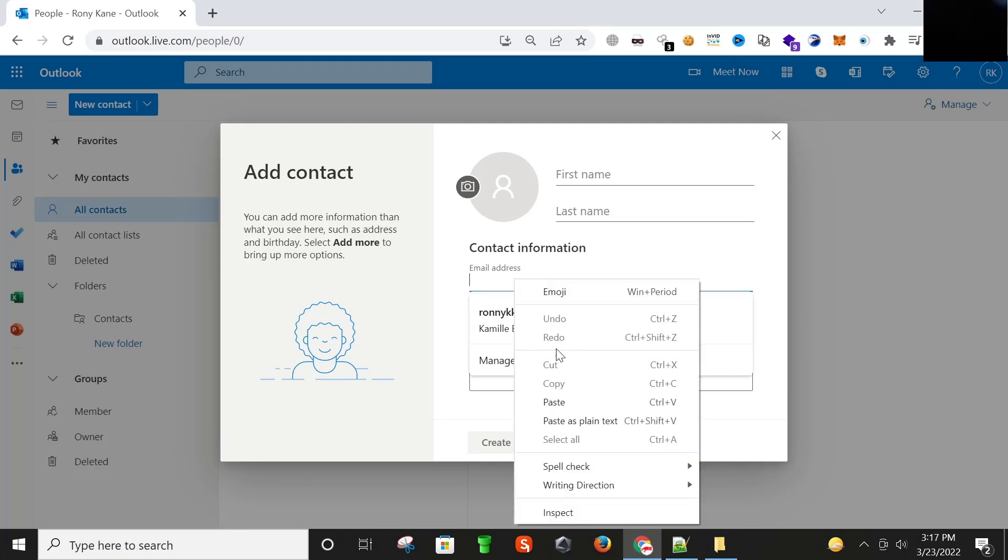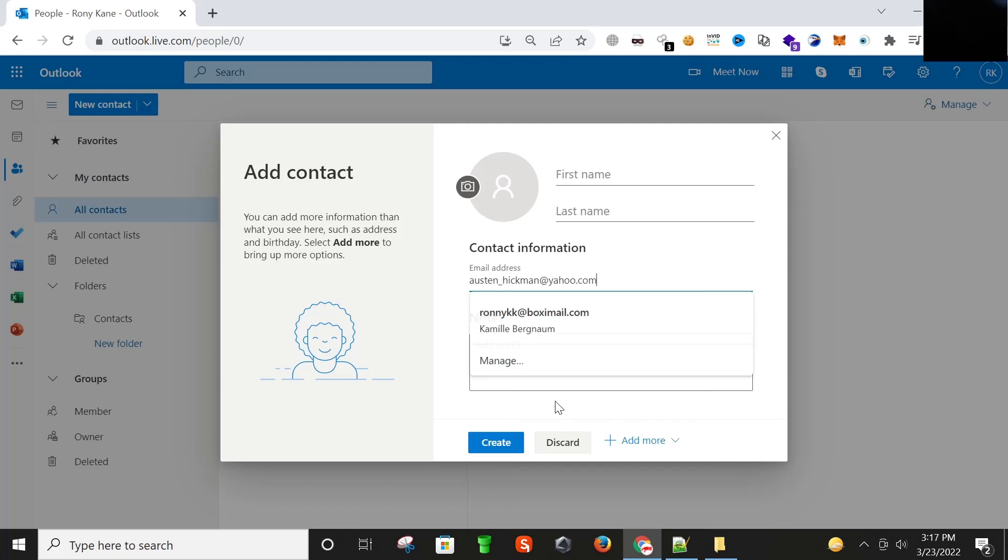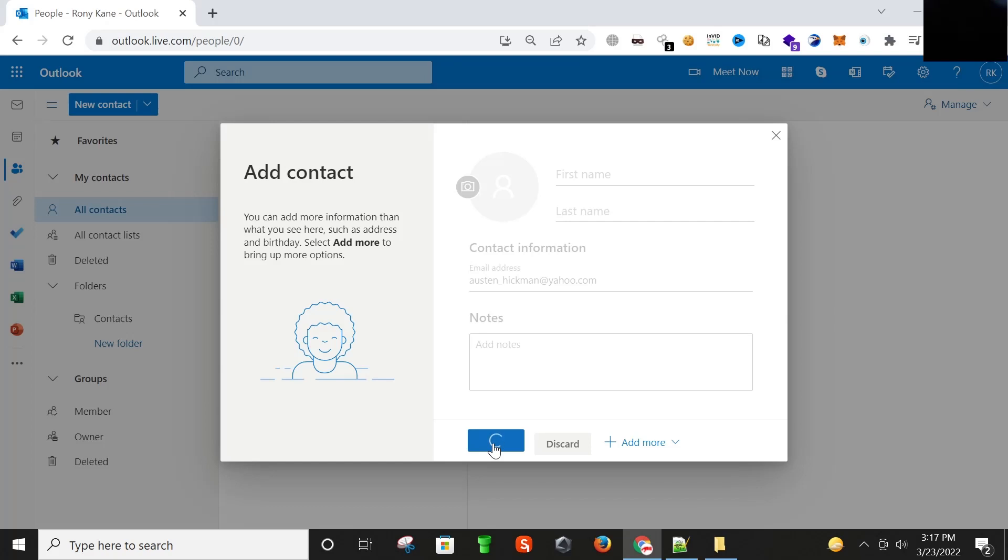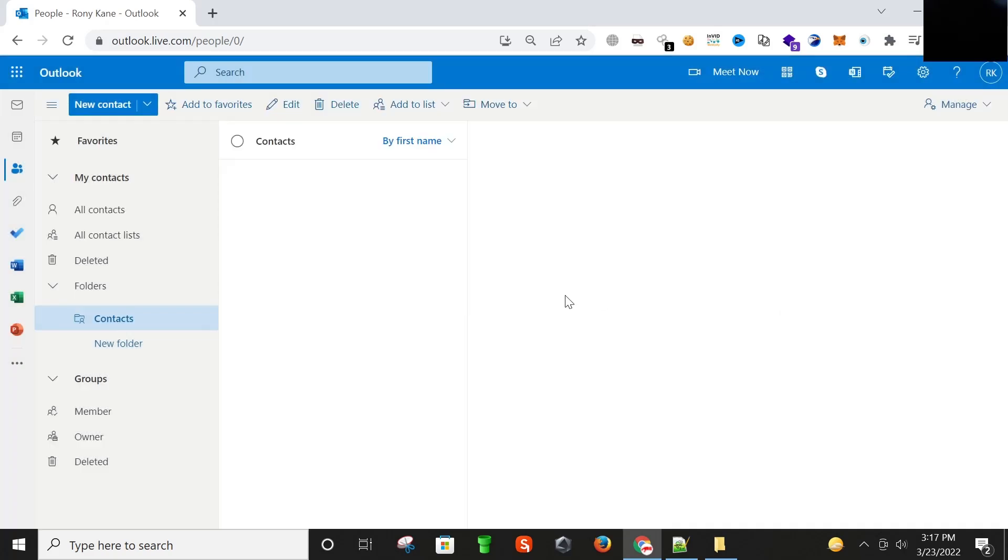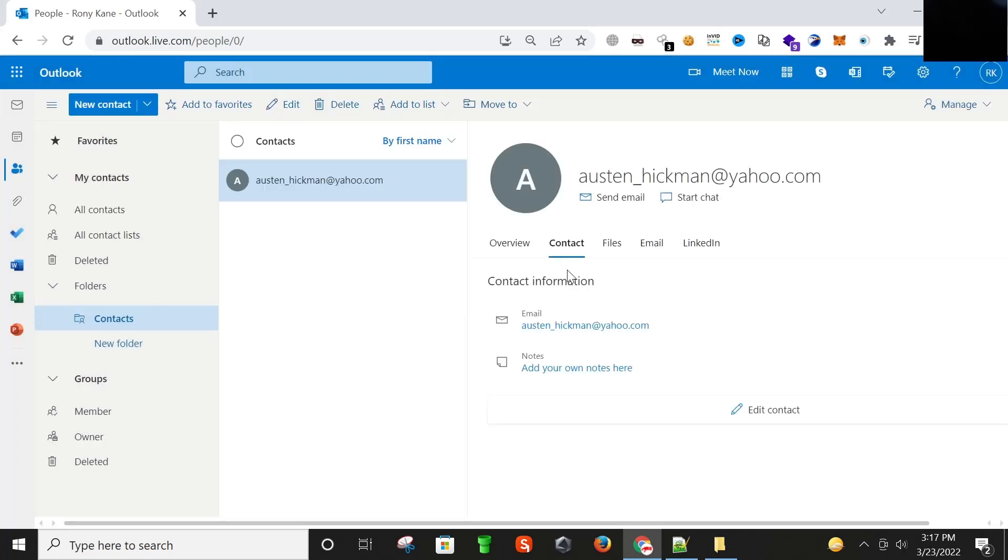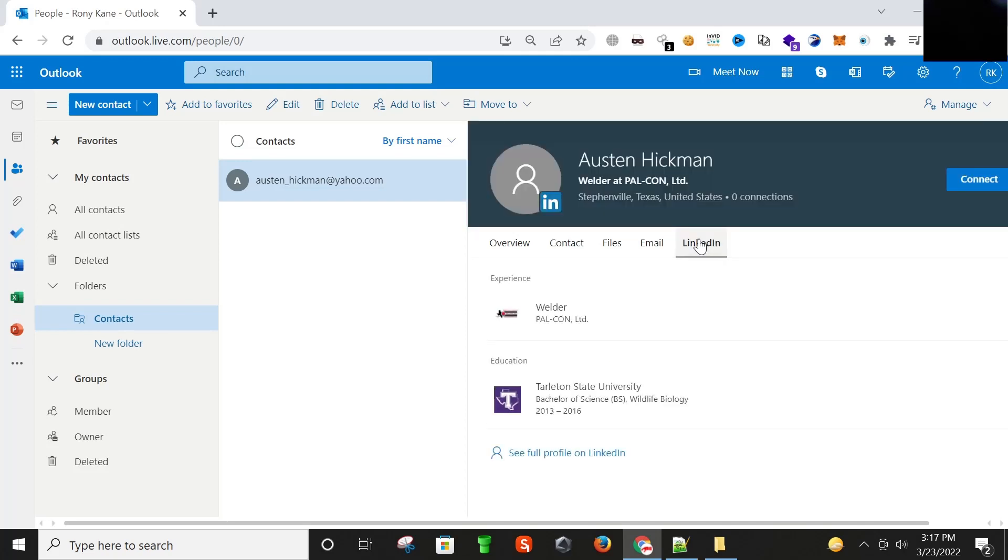I'm going to paste it here and now add this email address to our contact list. So now as you can see here the LinkedIn tab, I'm going to click it and yes, as you can see here we found this LinkedIn profile.